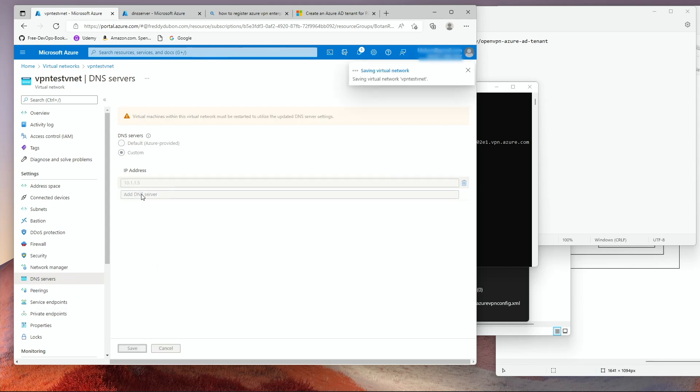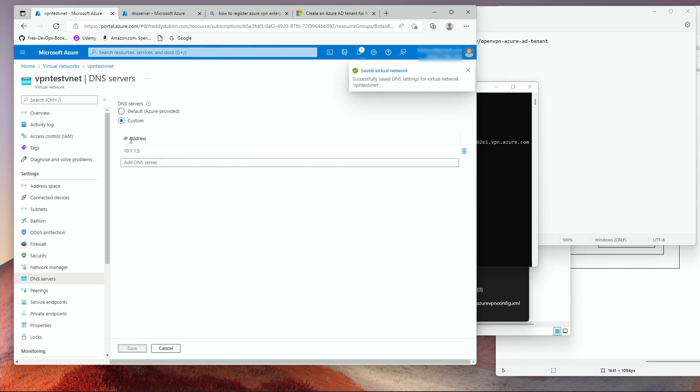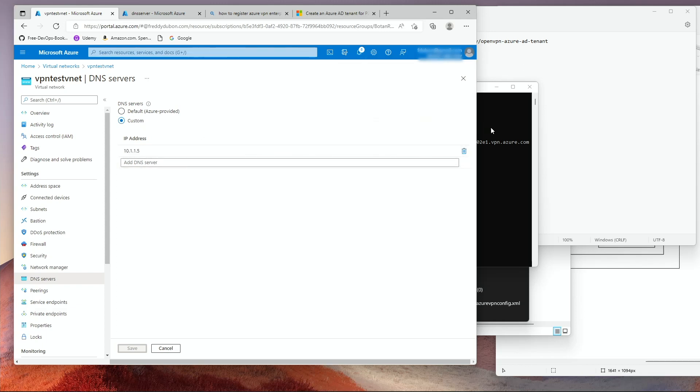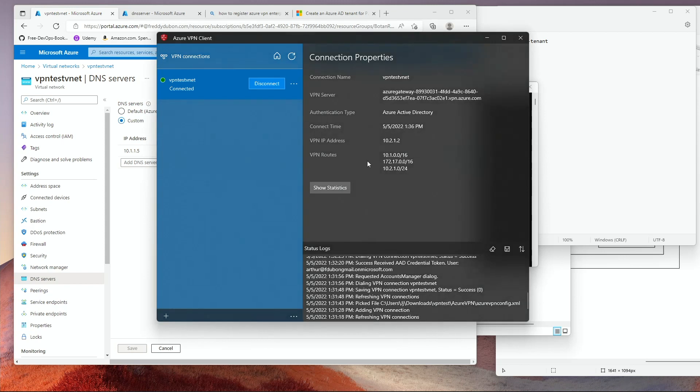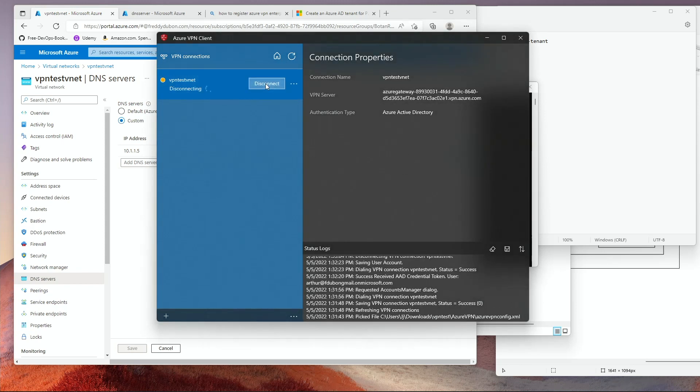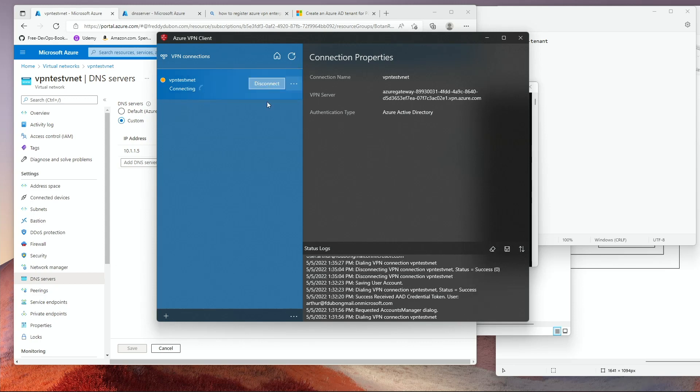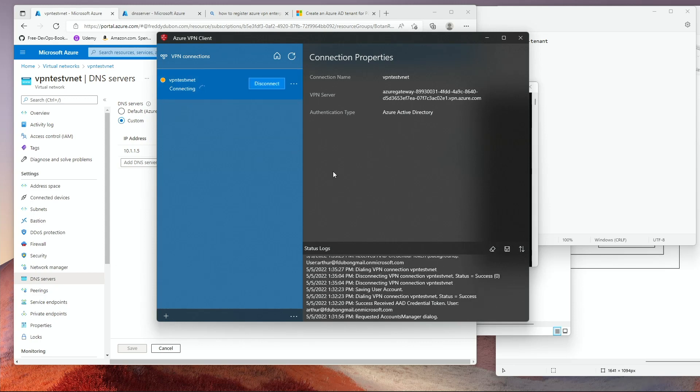So I'm telling my whole VNet to use this DNS server. I go back to my client, my Azure client. I disconnect. And I click Connect. I'm already authenticated, so it's not going to ask me to re-authenticate.